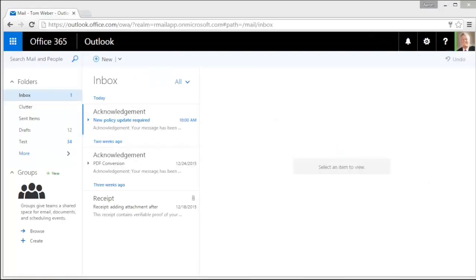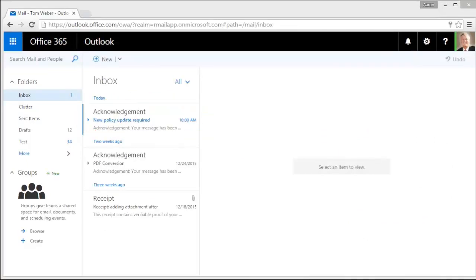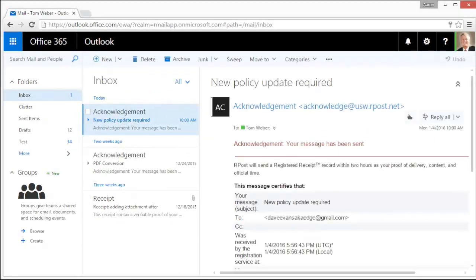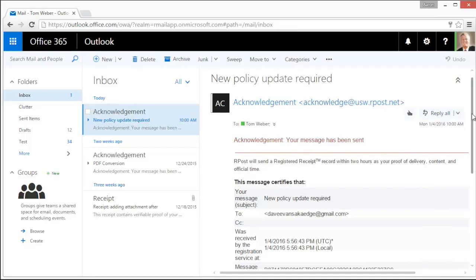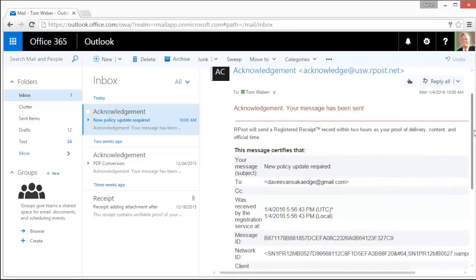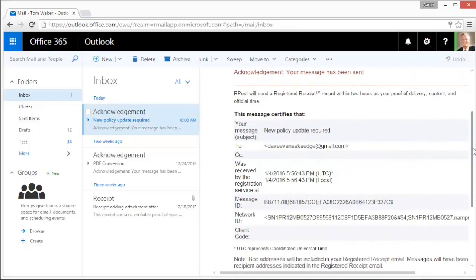You will notice in a few moments you receive your Acknowledgement email. This email certifies that your email has been sent. It includes who it was to, the time it was sent, and the message ID.